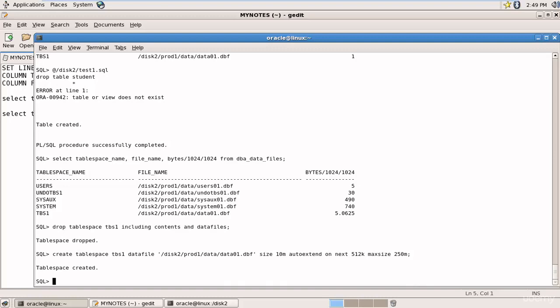The tablespace is successfully created. Now you are an expert in tablespace management — you know how to create a tablespace, add more size, add an additional data file, and use the AUTO EXTEND ON option with NEXT and MAXSIZE parameters. Please practice this as it is really important.